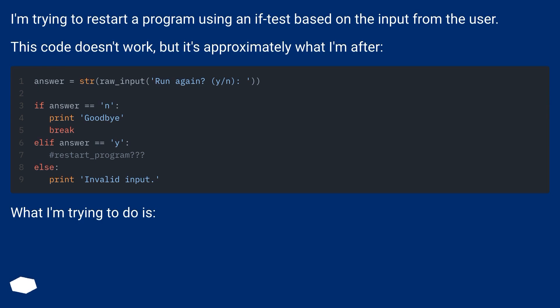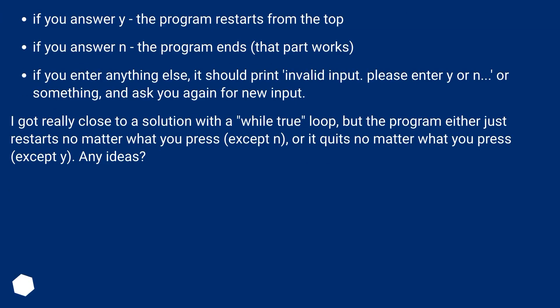What I'm trying to do is: if you answer Y, the program restarts from the top. If you answer N, the program ends. That part works. If you enter anything else, it should print 'invalid input, please enter Y or N' or something and ask you again for new input.